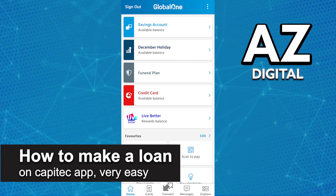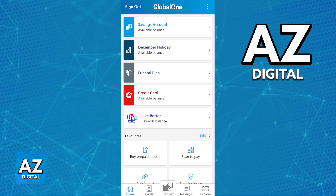In this video I'm going to teach you how to make a loan on the Capitec app. It's a very easy process, so make sure to follow along. Capitec offers various loan options including personal loans, home loans, and credit cards, and in this video I'm going to teach you how to find these options and apply for a loan.